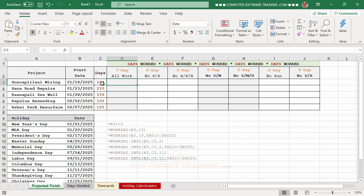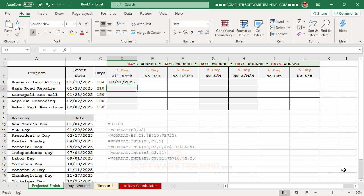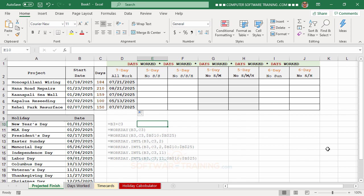The first project starts on January 18th and goes for about 184 days. We need to know what that date would be 184 days from then, assuming we work Monday through Sunday with no days off. The formula simply takes the start date and adds the number of days to it. We type the equal sign, click the start date, hit plus, click the days cell, and press Enter. Then we double-click to copy the formula down.